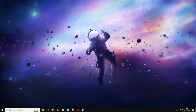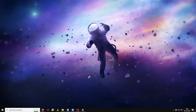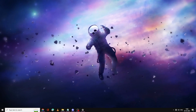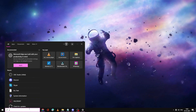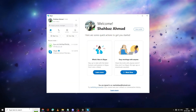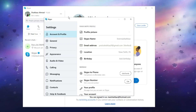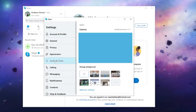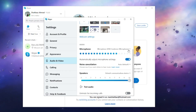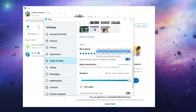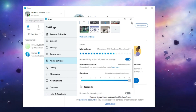If you still have issues with a particular application, you also need to check the microphone setting within that application. For example, for Skype, open Skype and click on the three dots, then click on Settings. From the left-hand menu, click on Audio and Video. Scroll down a bit and you will find the microphone option. On the right side, you will see a drop-down — click on it and choose the right microphone you want to use.